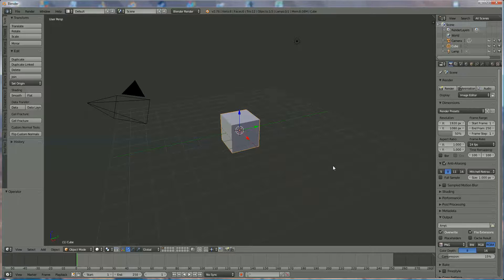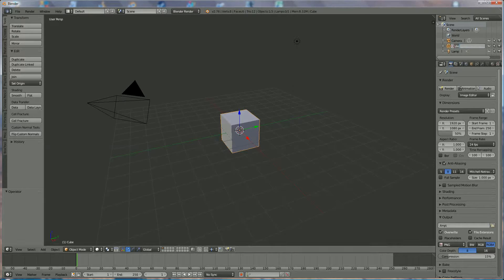Hi everyone, this is the tutorial where I'm going to show you how to join two pieces together, unjoin them, and how to fix a mess. First of all, we're going to rename that cube and we're going to name it 'cube middle' — with two D's of course.